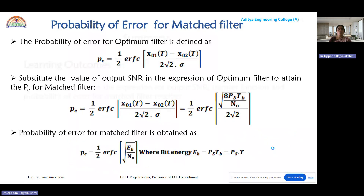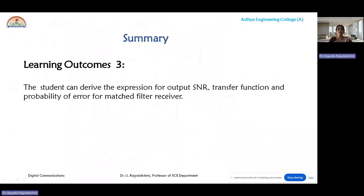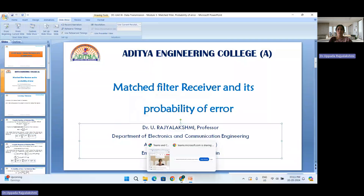In this module we learned the probability of error calculation, output SNR, and transfer function of the matched filter receiver. In the next module we will continue with the probability of error calculation for ASK systems. Thank you for listening.